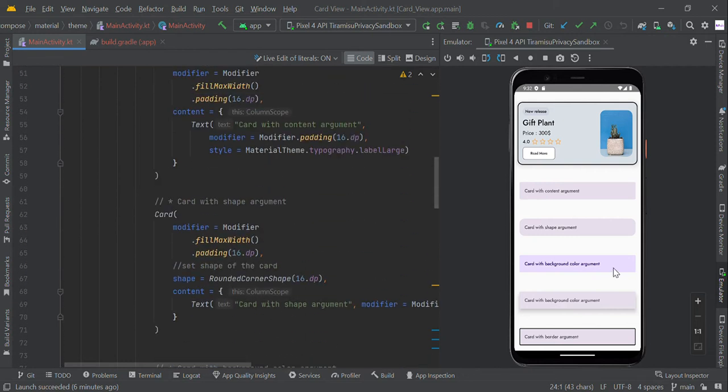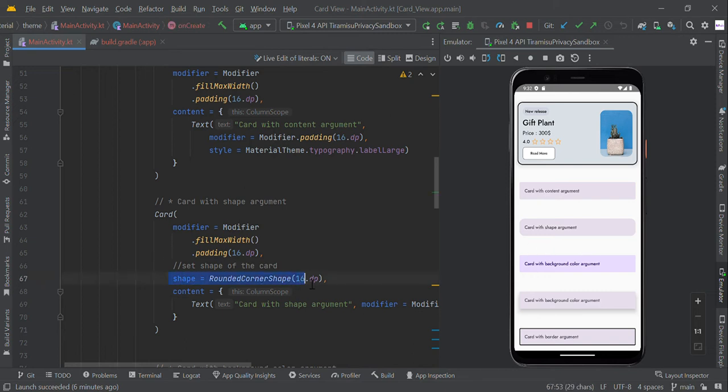We can also change the border shape. To make border shape, we need to use RoundCornerShape. You can change any value right here, so right here we set 16 dp.